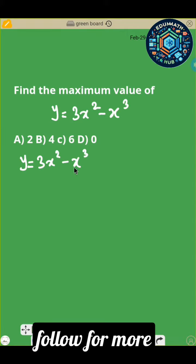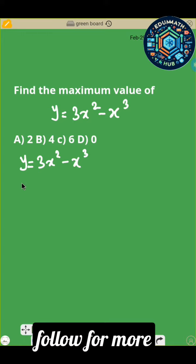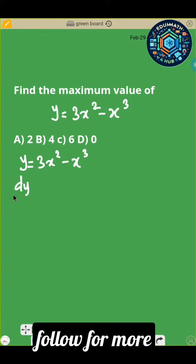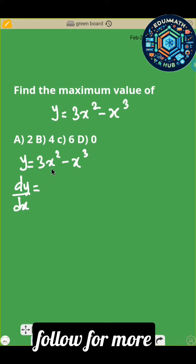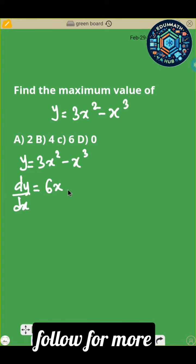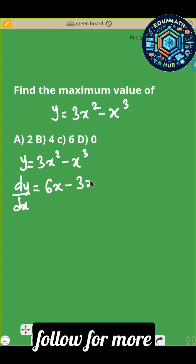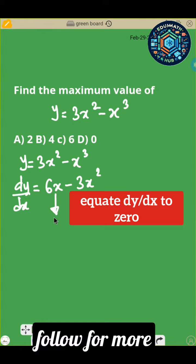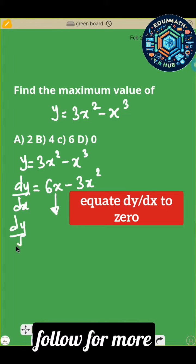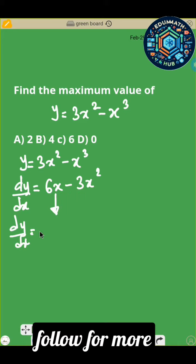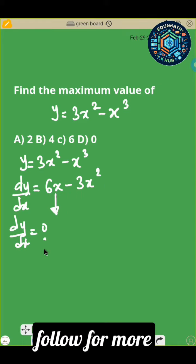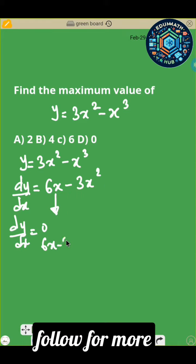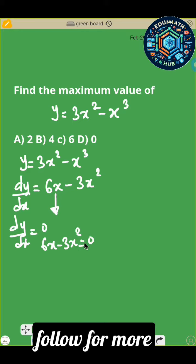So you have the power 3. The next thing to do is to differentiate. So dy/dx equals — differentiate 3x squared, that gives you 6x, minus differentiate x to the power 3, that gives you 3x squared. Then the next step is to equate this to 0. So if you set dy/dx equal to 0, you have 6x minus 3x squared equals 0.